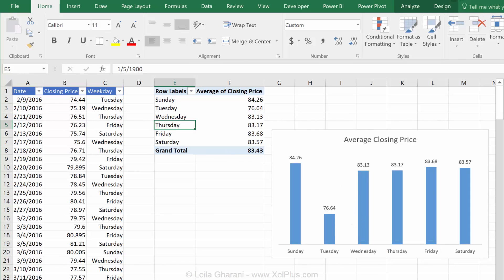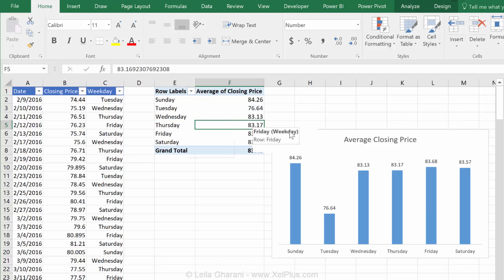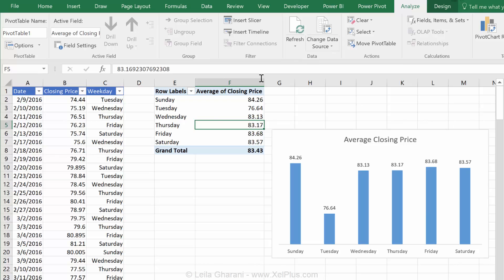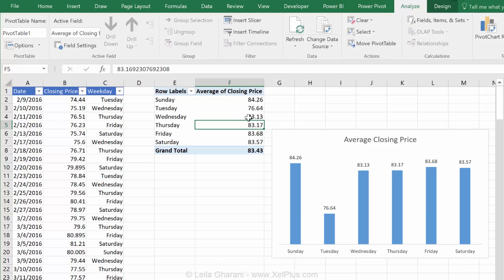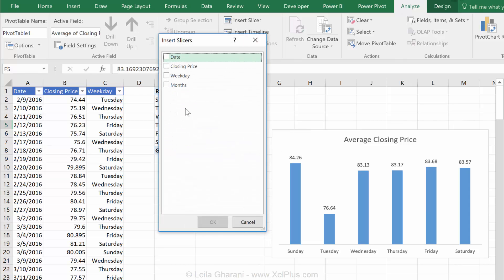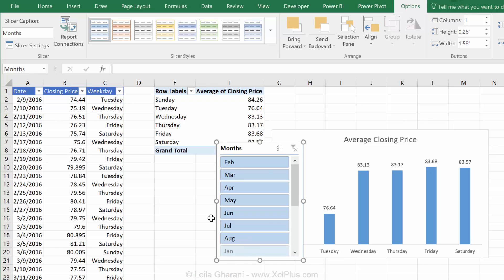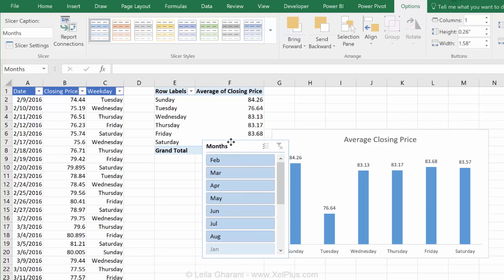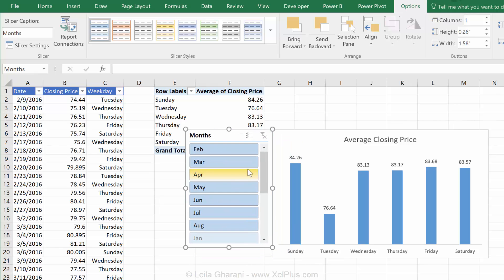Now all I need to do is to bring in a slicer for months. It doesn't matter if you bring in your slicer from the pivot table option or from the chart tool options, because that controls both views. It controls this, and ultimately, this is controlled by this. So, I'm going to insert the slicer, and now that I have the months option, I'm going to click that, and I get the months.